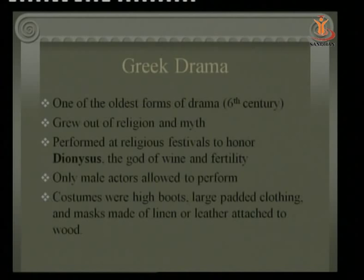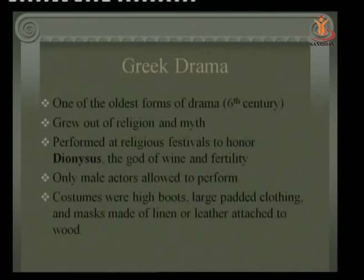Costumes included high boots, large padded clothing, and masks made of linen or leather attached to wood. Because the Theatron was a very large space, actors on stage played their roles wearing huge costume figures so that the audience sitting even on the back benches would be able to visualize the characters.